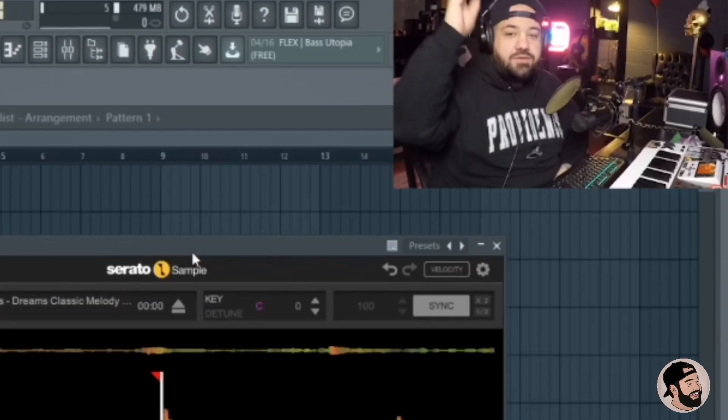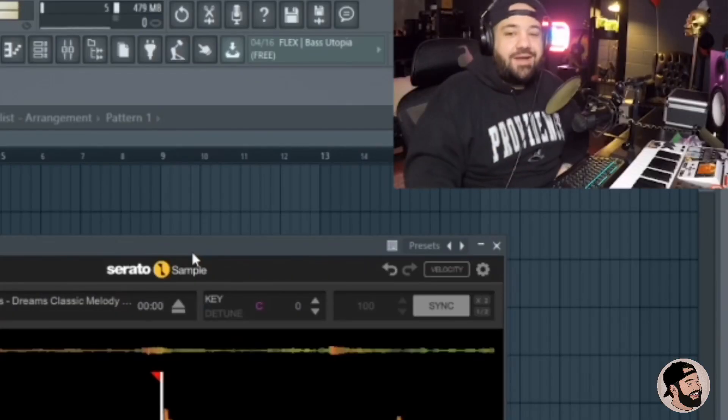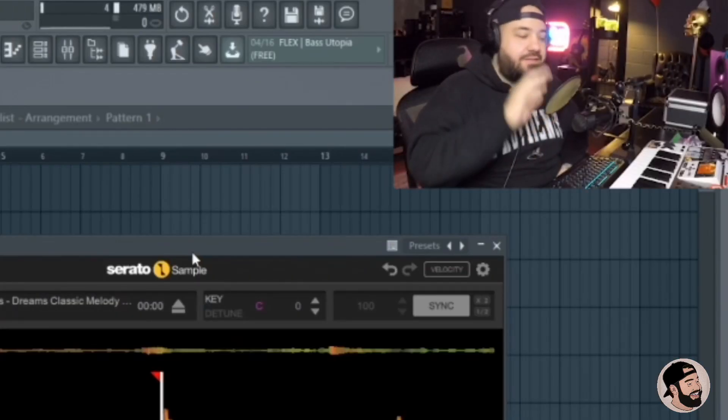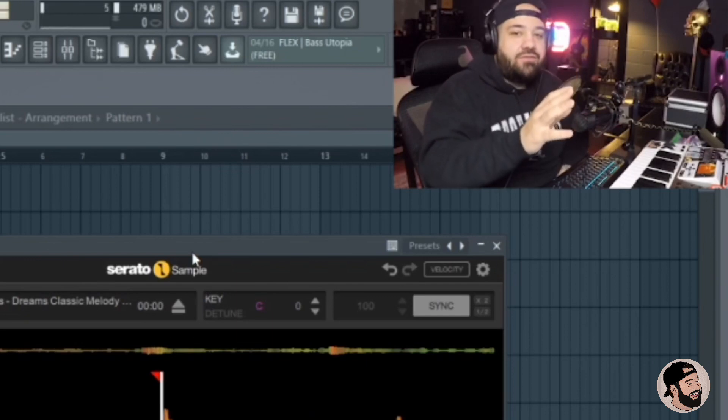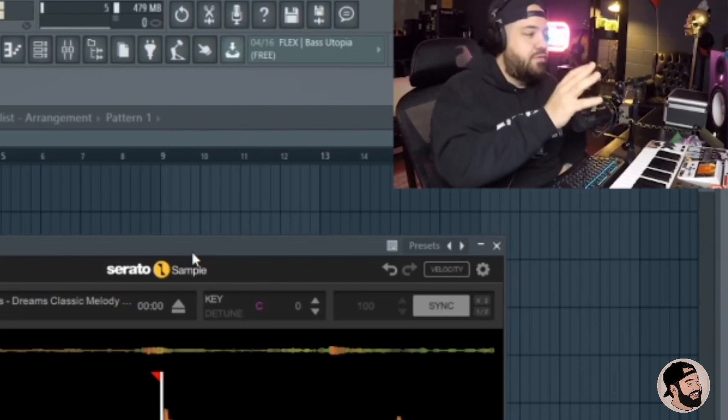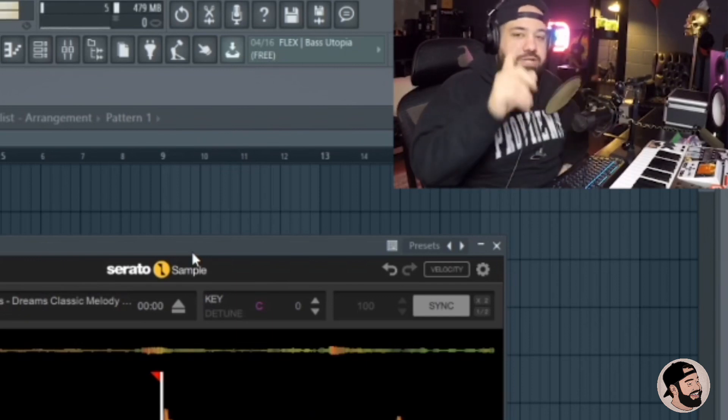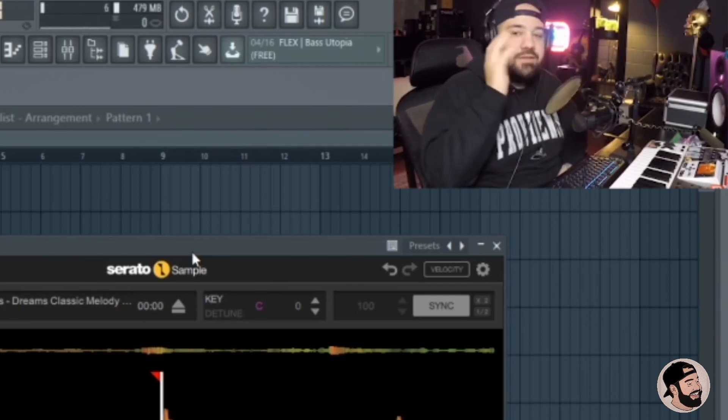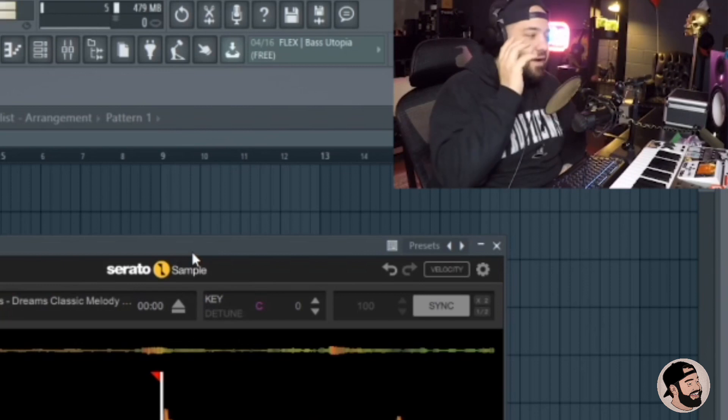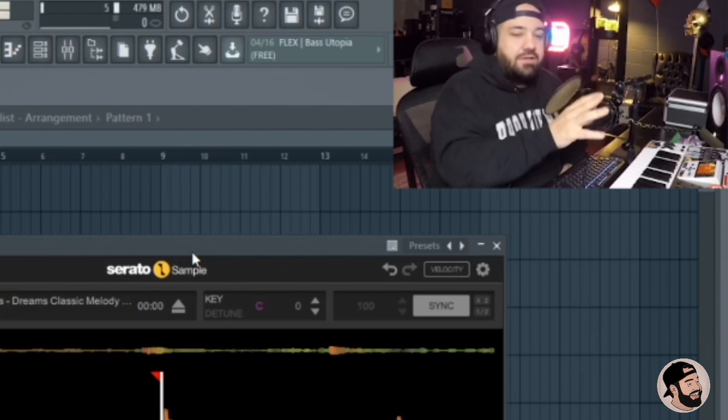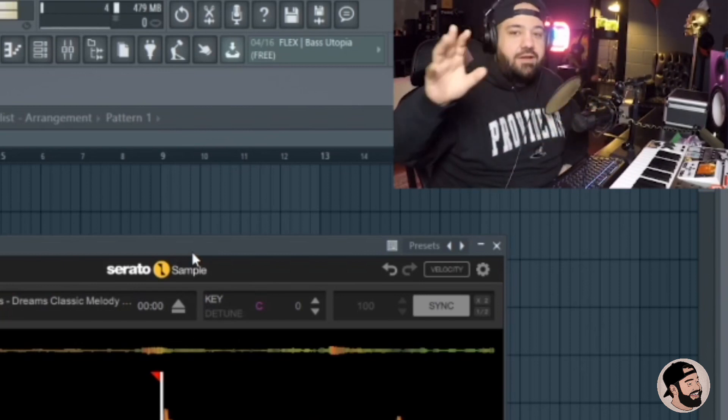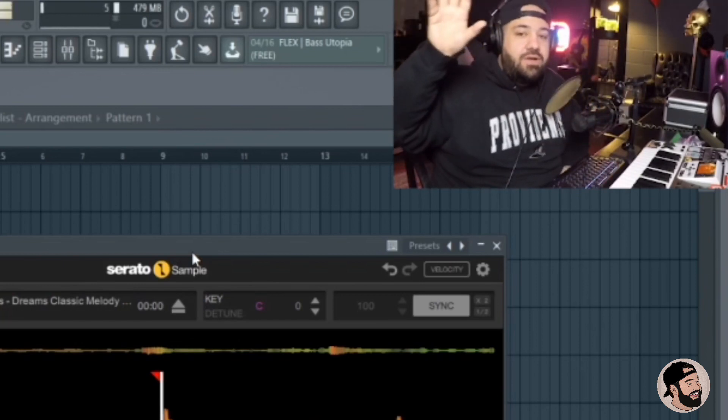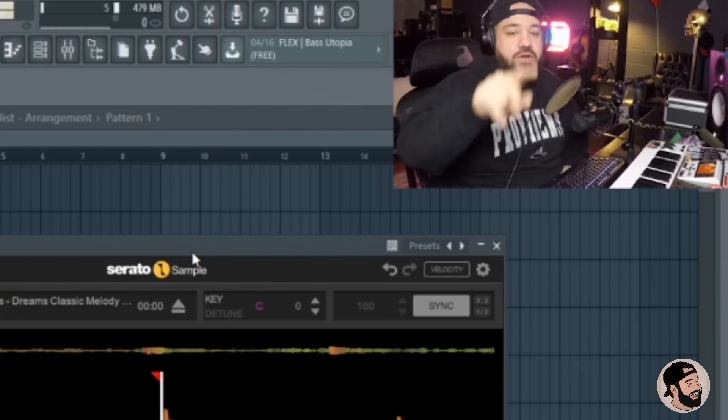What's going on everybody, it's Larry! Welcome back to another video. Today I'm going to hop right into it. I'm going to be using Serato Sample. Shout out to Serato for sending me Sample and Studio. Today I'm going to be focused on Sample. Later this week or next week I'm going to be doing a video on Serato Studio.